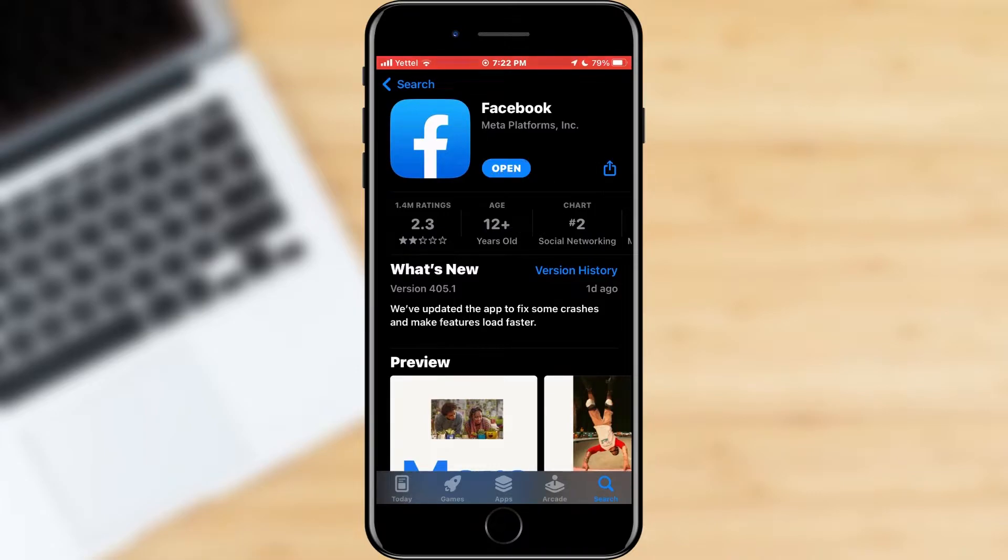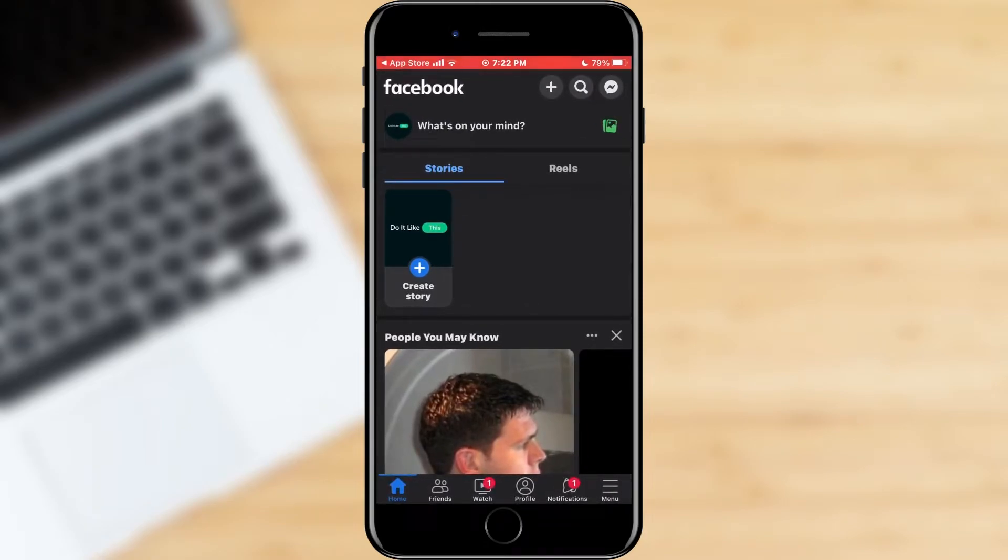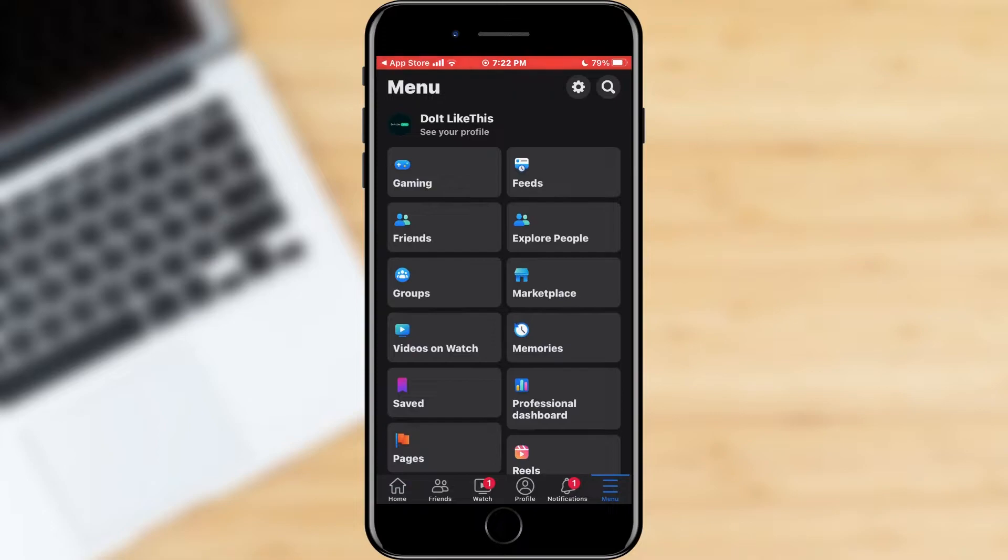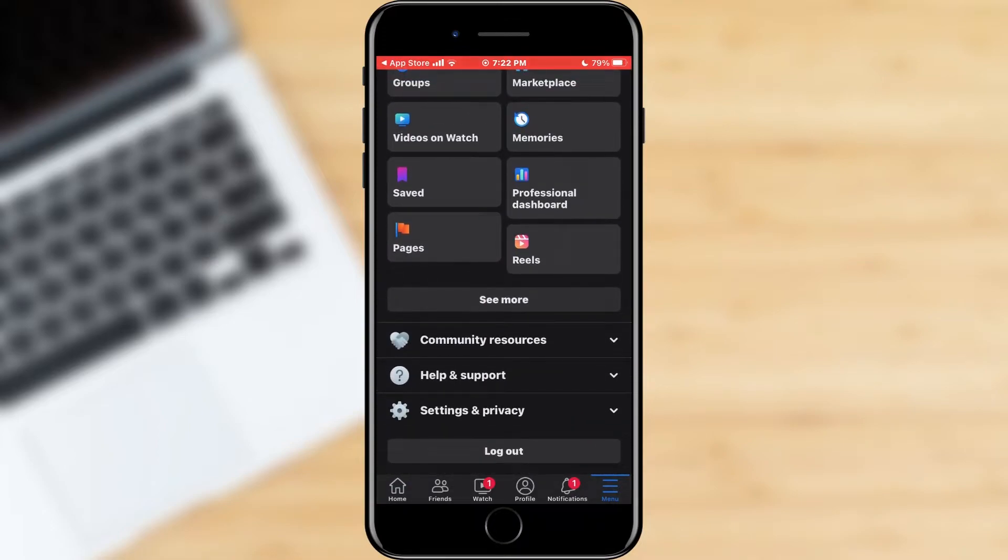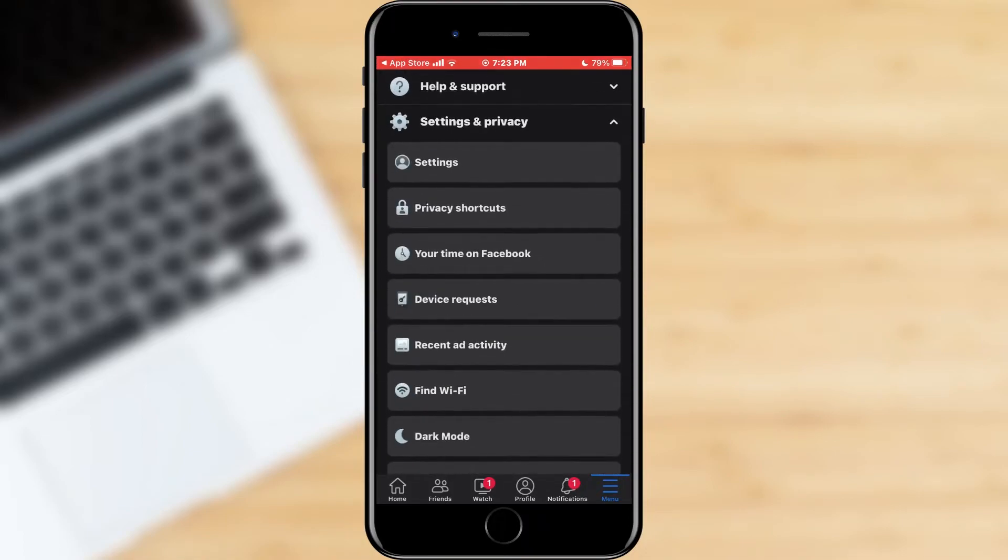Then open Facebook. When the application opens, go to the three lines in the bottom menu. A large number of options will open, and you need to find the settings and privacy section. Click to expand the section, then find the settings option and enter it.